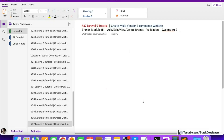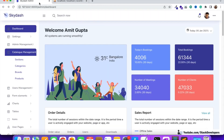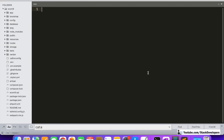Hello everyone, welcome to part 37 of the Laravel 9 series. We will continue working on the brands module. In the last video, we were able to insert brands into the brands table. In this video, we are going to display the brands. We have already created the left sidebar, so we are going to show the brands there with the current operations.